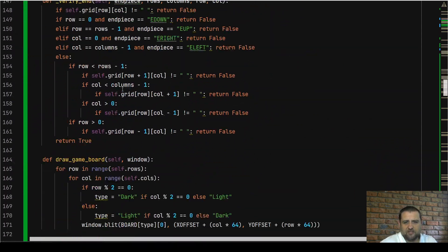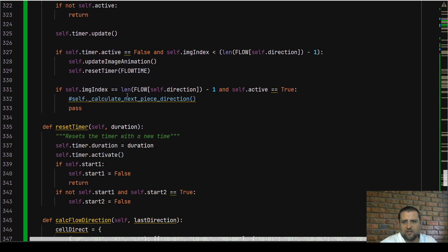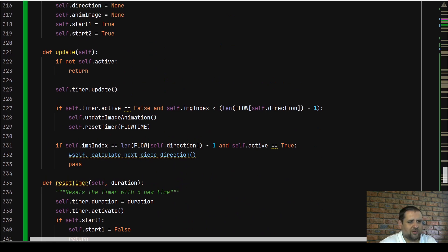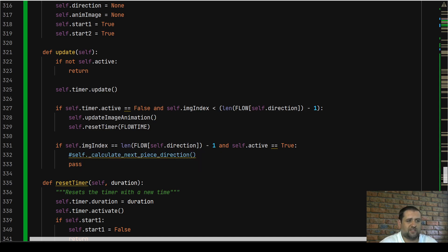Going back down to our Piece class, we still need to create `calc_next_piece_direction()`. This works very similarly to the way we did it for the starting piece. The video is getting a bit long so I'm going to end here and give you the opportunity to try it yourself. It is fairly similar to what we did for the starting piece. Give it a go and I'll have the answer for you in the next video.